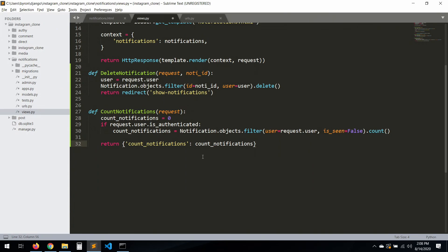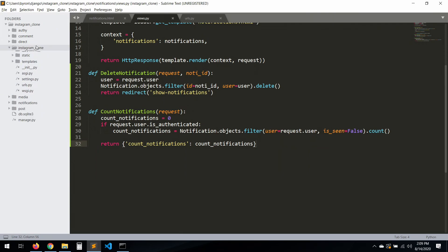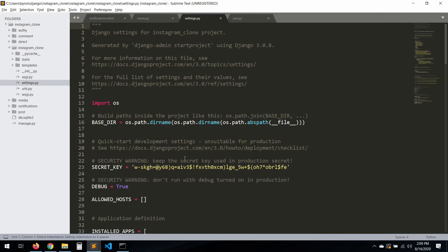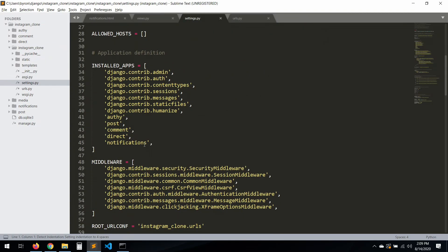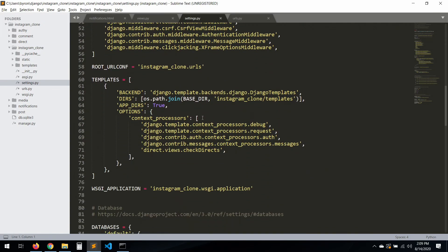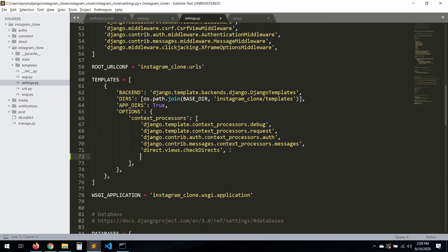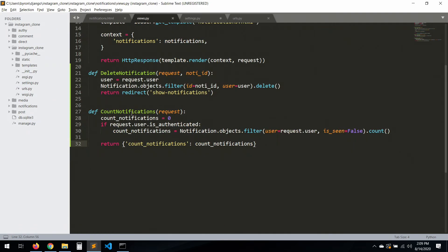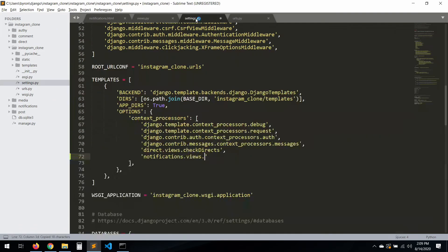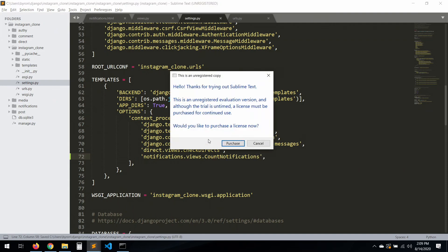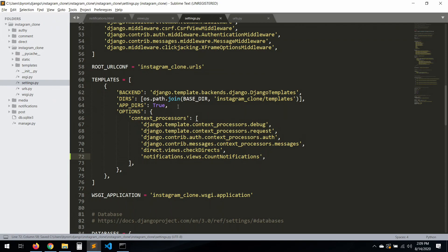Now, as we did before, let's create a custom context processor. Go to settings, find the TEMPLATES context processors list, and add 'notification.views.account_notifications'. Remove any duplicate headers and save.